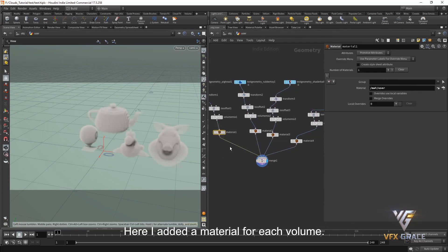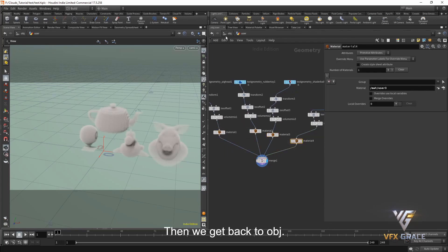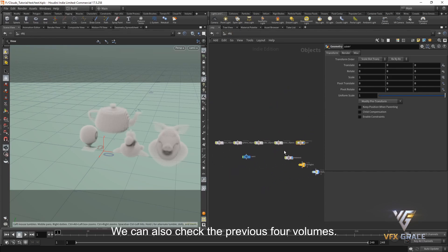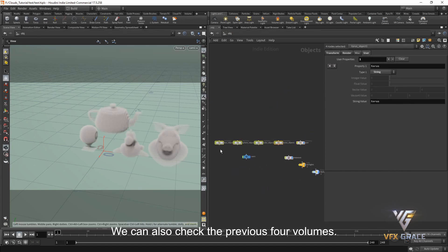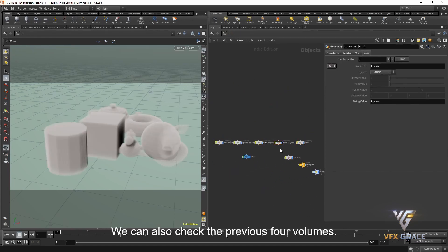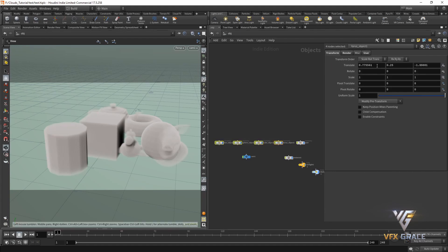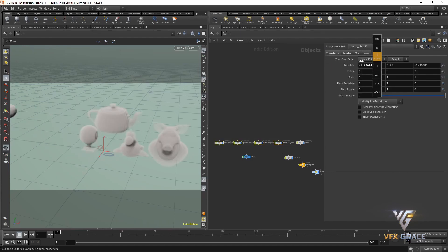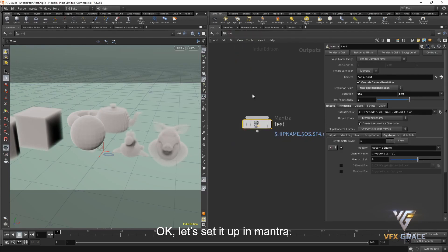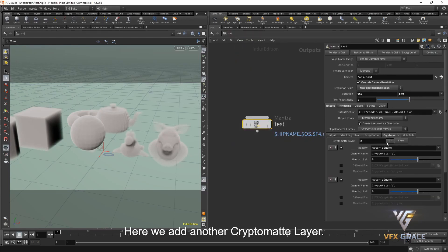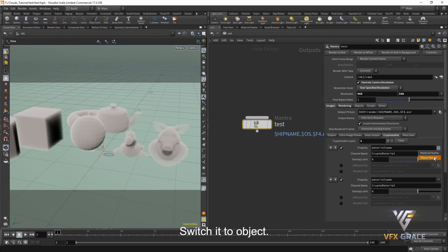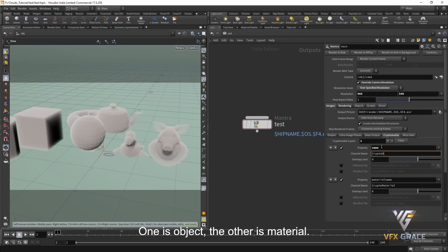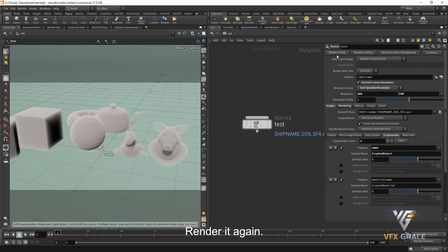Here, I added a material for each volume. Then we get back to object. We can also check the previous four volumes. Shift its position. Let's set it up in Mantra. Here, we add another CryptoMap layer. Switch it to object. Now, we have added two ways. One is object, the other is material. Modify the name of the channel. Render it again.